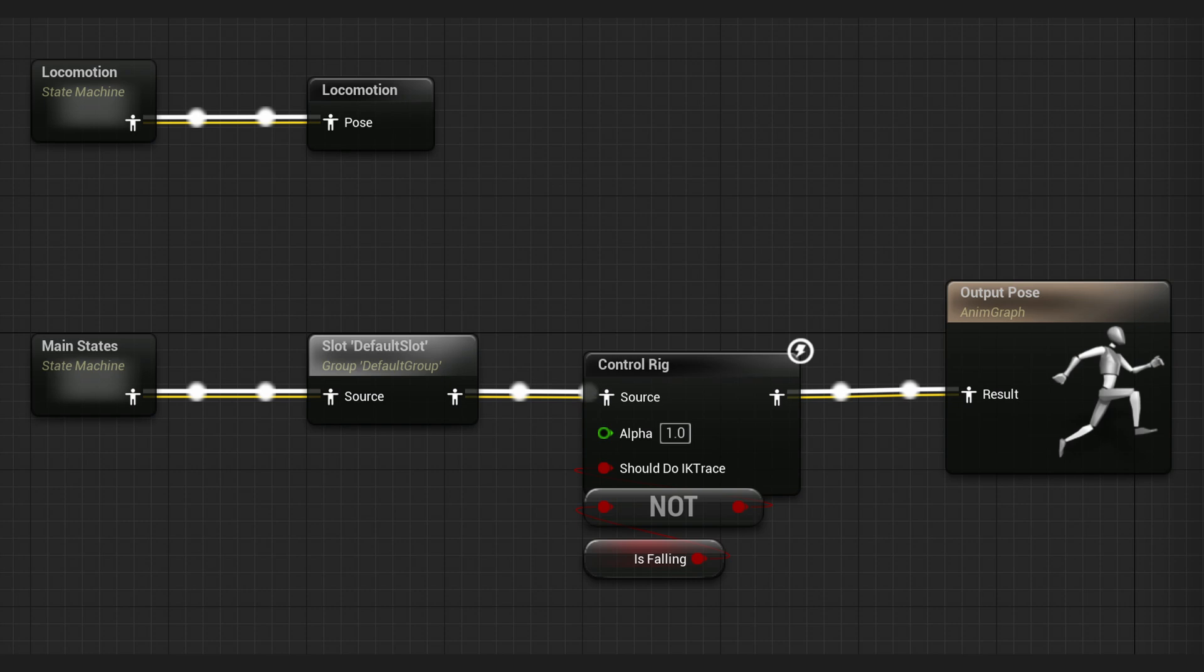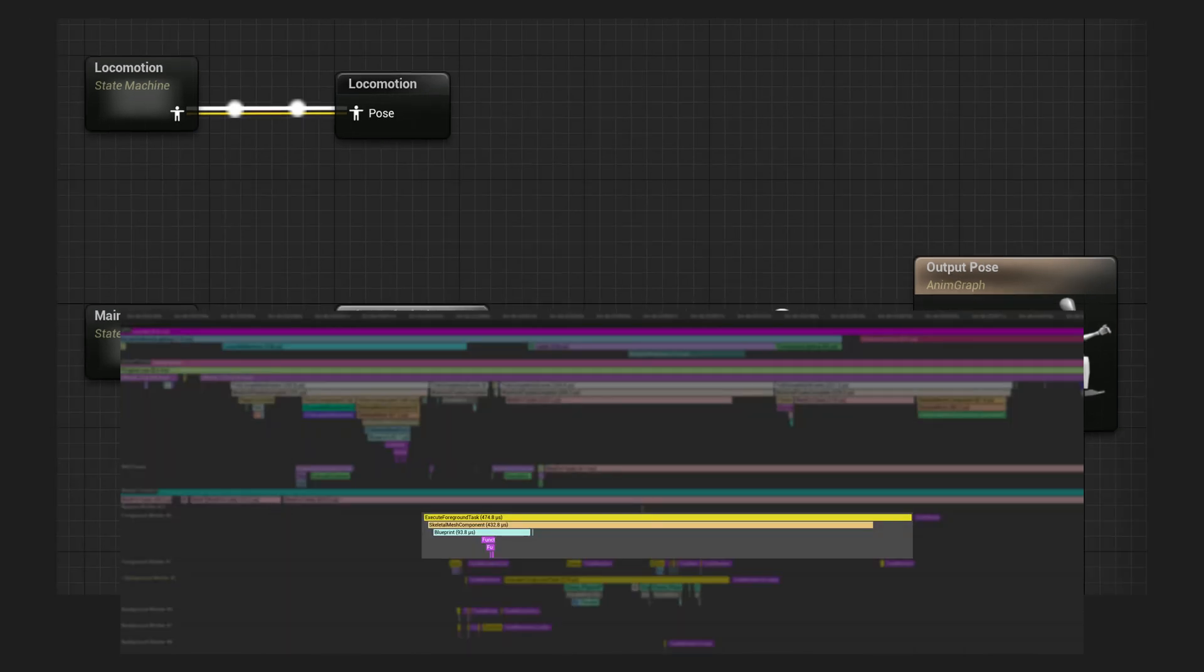Second stage is the only work that is done on animation thread. Everything that is under Anim Graph happens in this thread parallel to game thread. But there is this one small section that says Blueprint on animation thread.